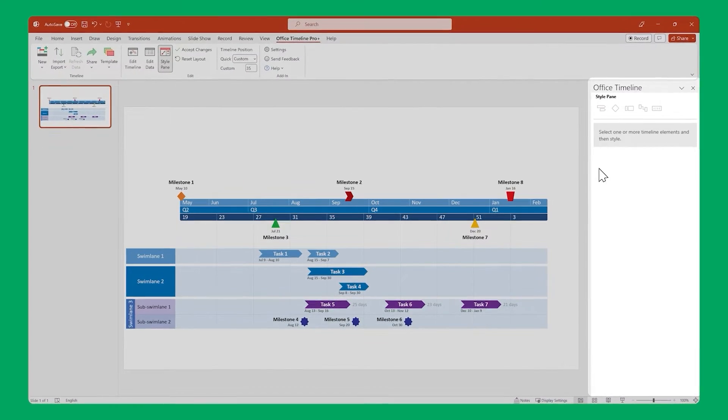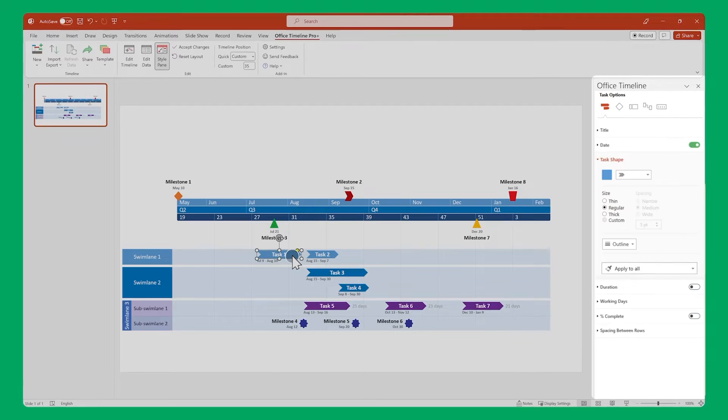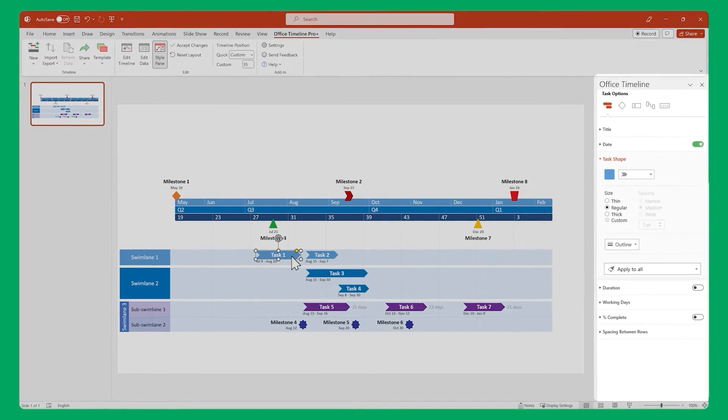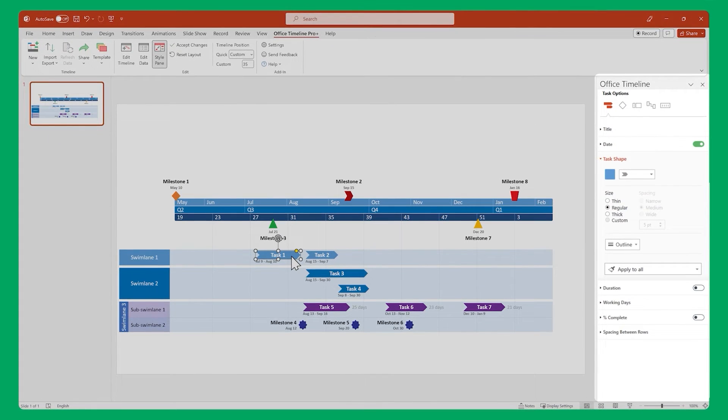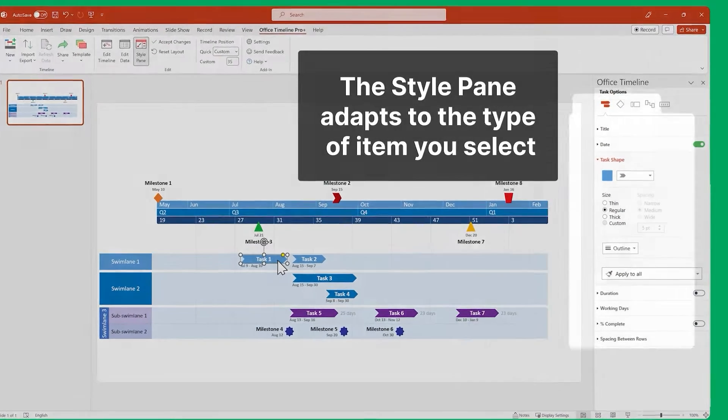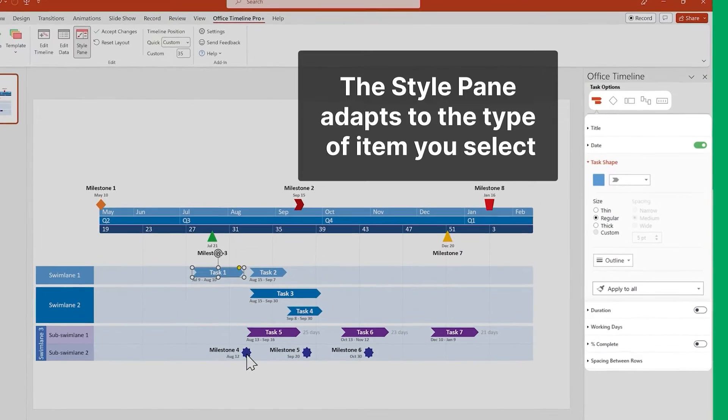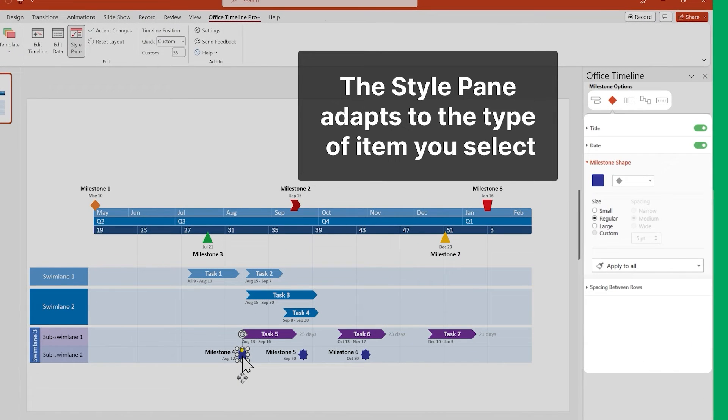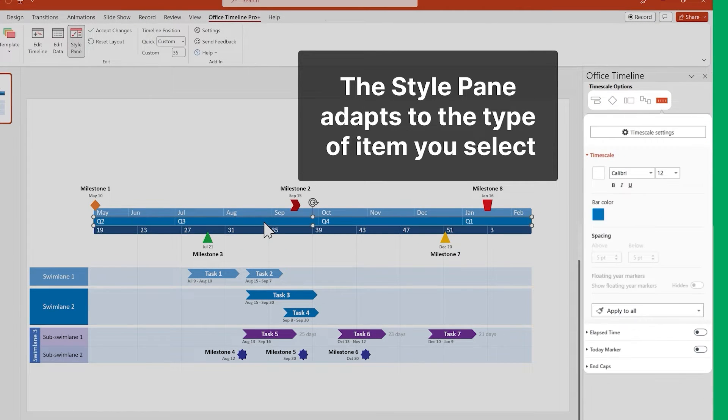In the Style pane, you can edit shapes, colors, fonts, the visibility of different elements, and so much more. It adapts to the type of item you have selected, revealing all the customization options specific to that item type. We'll delve into more details on that during the workflow demo later in this video.